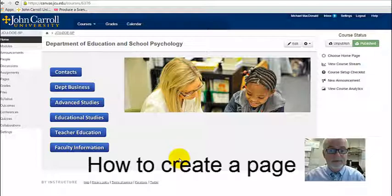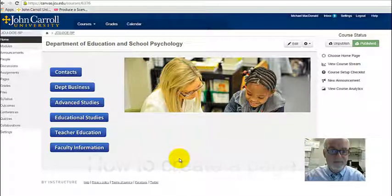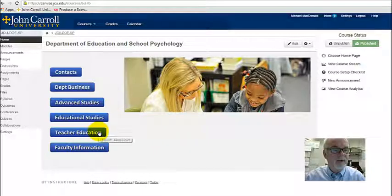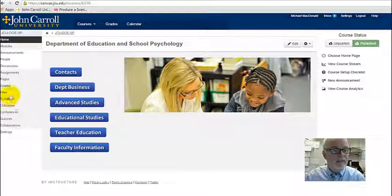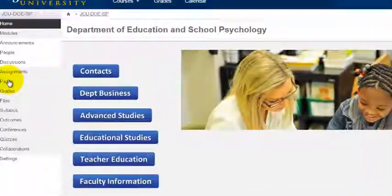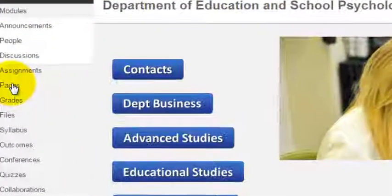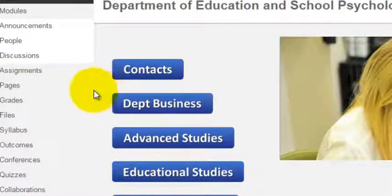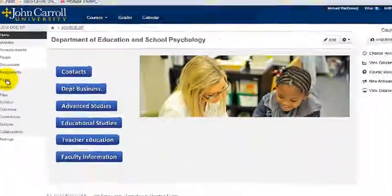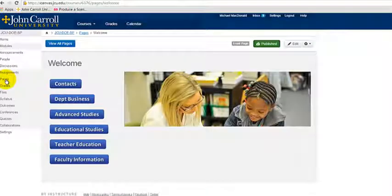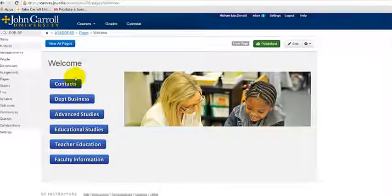So I'm going to go ahead and create a page. To create a page, we're going to click Pages, and then we're going to go up here to View All Pages.